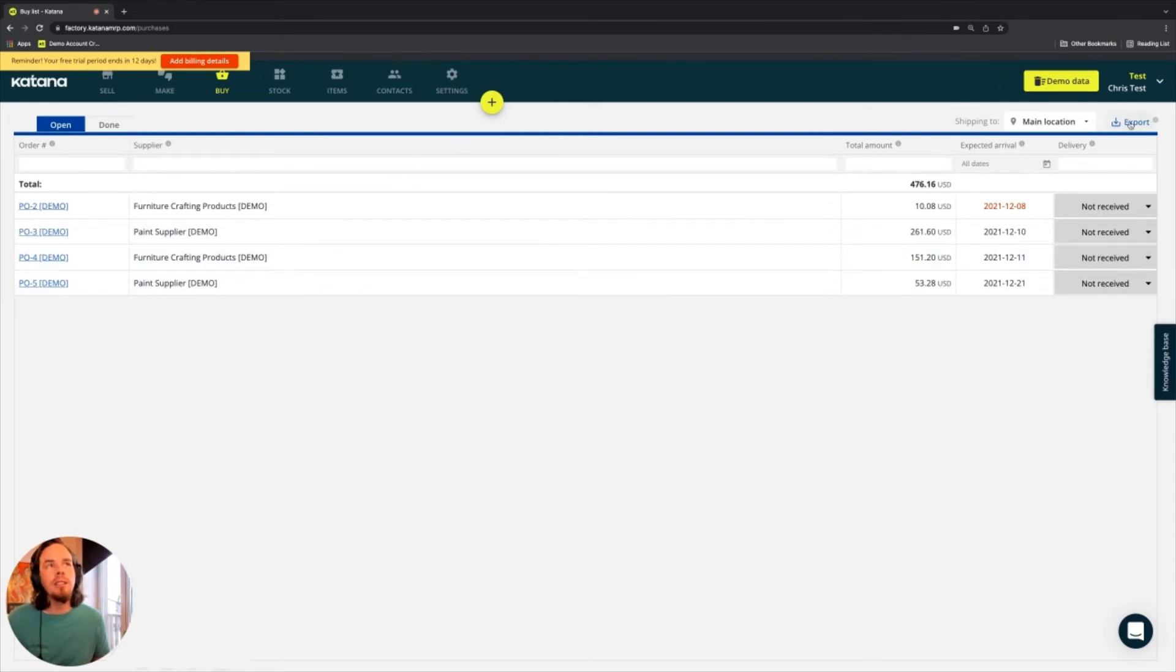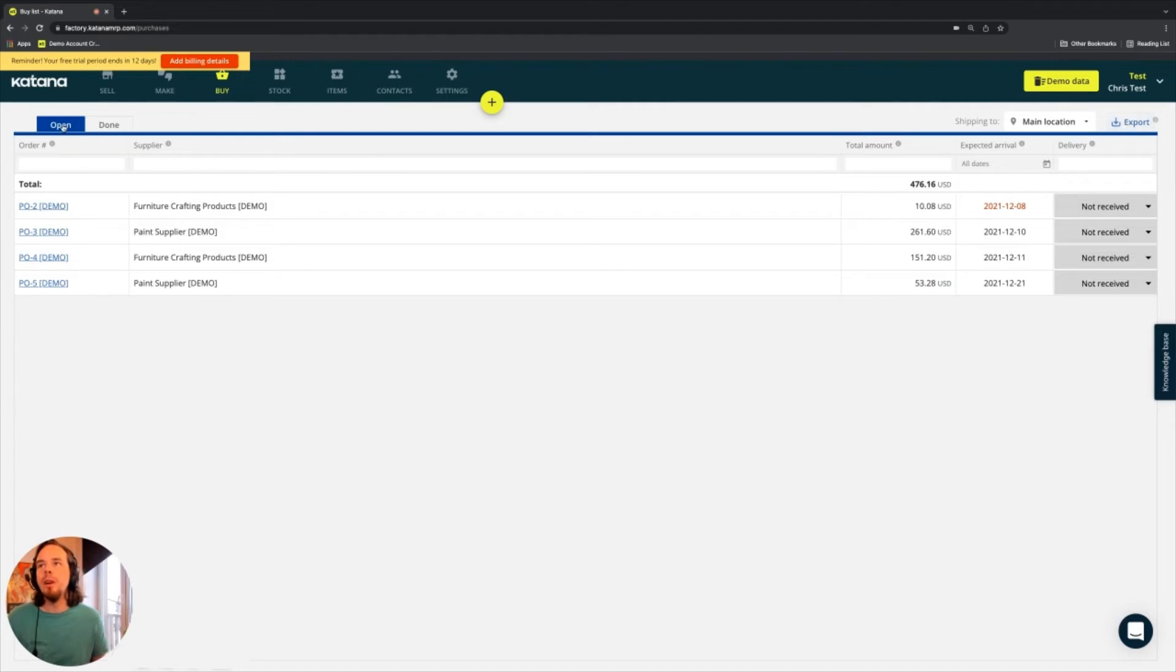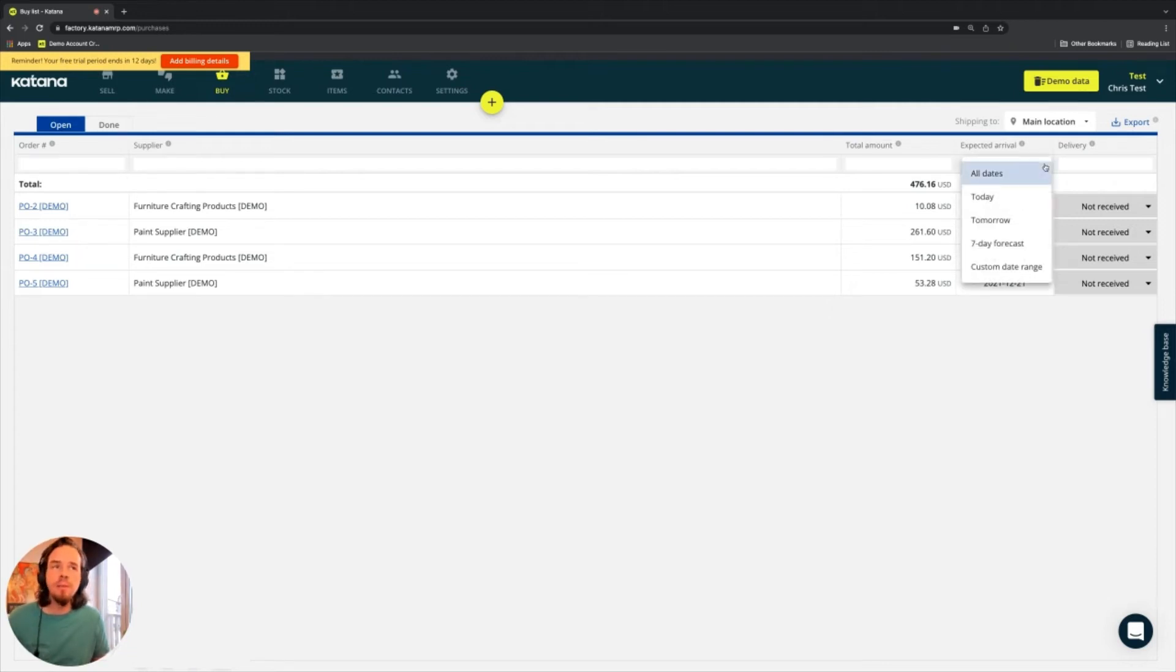We've also got the export list here. And you can export your open purchase orders from this export option when you have the open tab specified. You're able to sort them by their expected arrival dates.